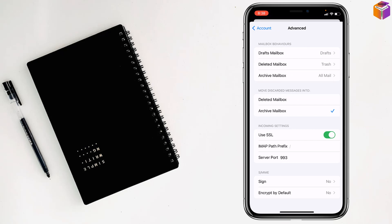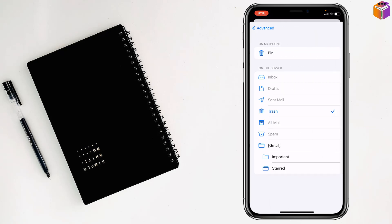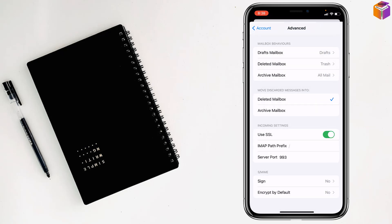Simply, you have to select deleted mailbox. Here is selected archived mailbox. Let's select deleted mailbox instead. Then you have to select bin or trash, then go back from here.